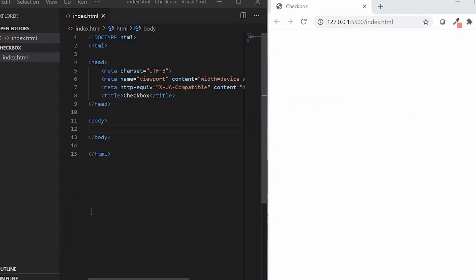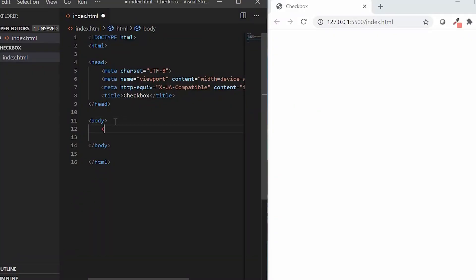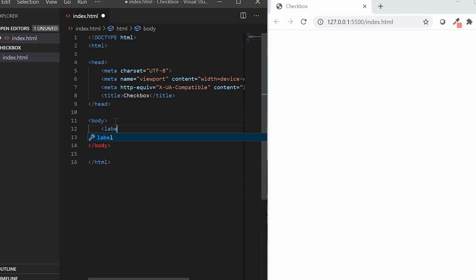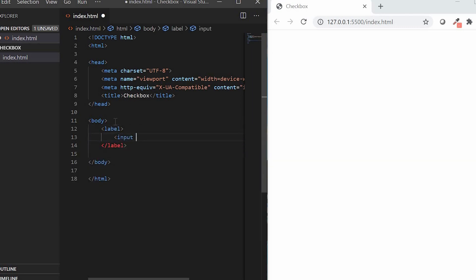So, without delaying, let's get started. First of all, let's create a label and place the checkbox inside it with a text click here.